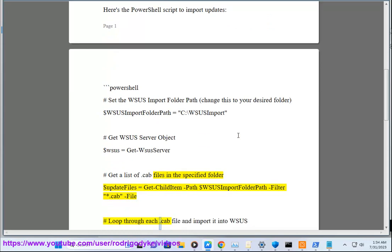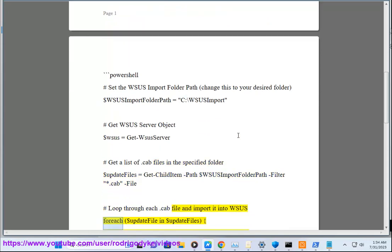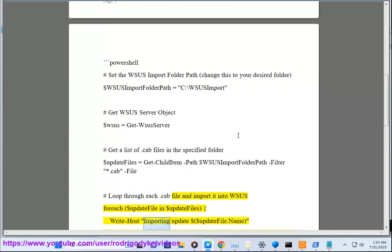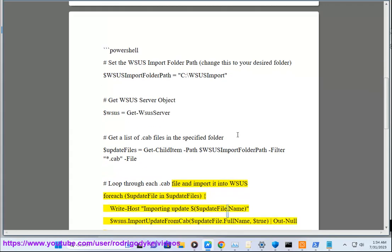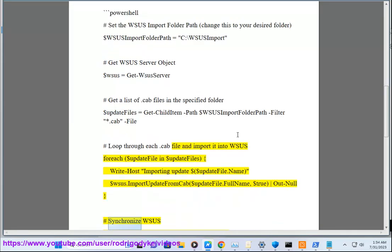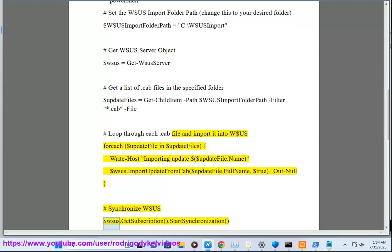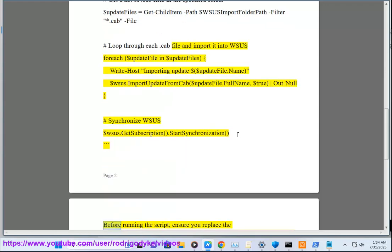Loop through each .cab file and import it into WSUS. ForEach $updateFile in $updateFiles, Write-Host importing update $updateFile.Name, $wsus.ImportUpdateFromCab $updateFile.FullName $true Out-Null. Synchronize WSUS $wsus.GetSubscription.StartSynchronization.